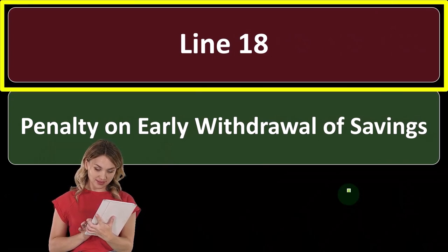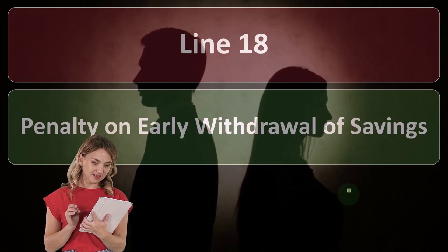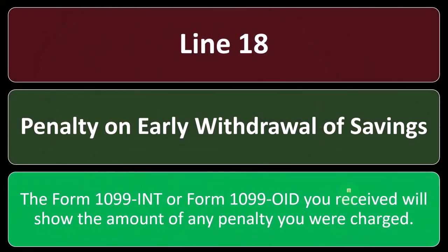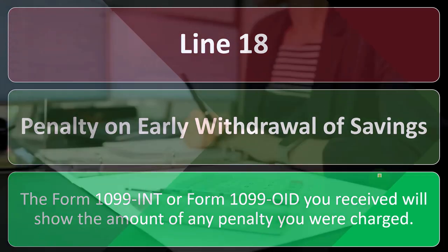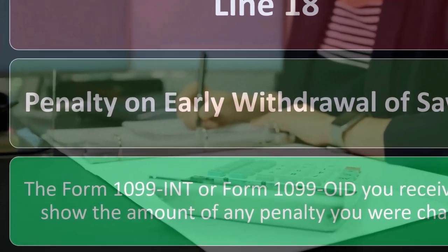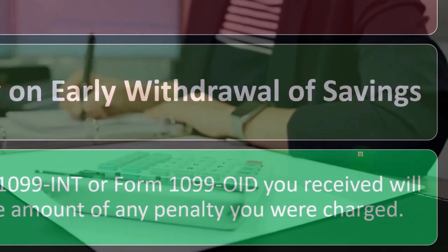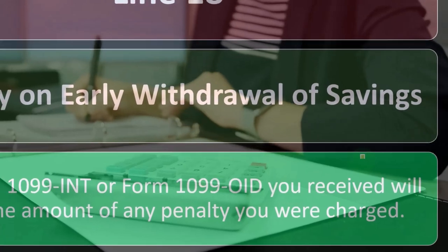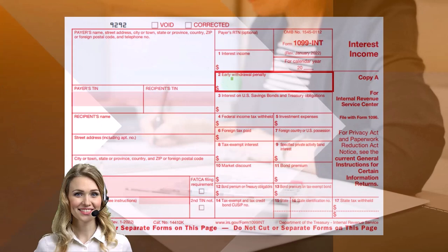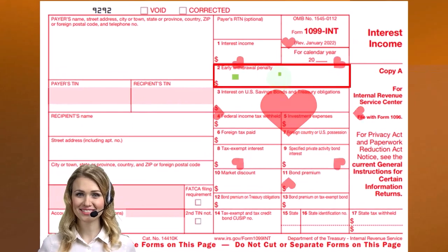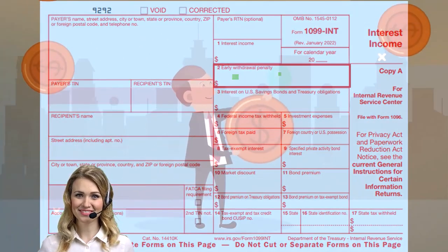Line 18 is the penalty on early withdrawal of savings. When you have Form 1099-INT or Form 1099-OID, the amount of any penalty you were charged will be shown. If you have interest or dividend income, your financial institution is typically required to issue a 1099-INT or OID, and if you were subject to penalties, that penalty item may result in being able to deduct it on line 18. It's a pretty straightforward, easy identifiable item to put into the data inputs — you don't see it too often, hopefully.